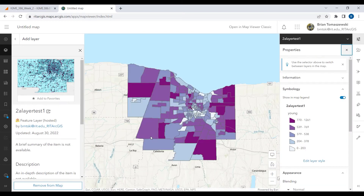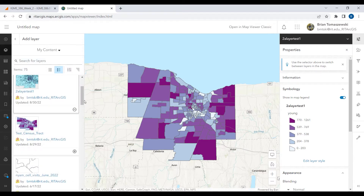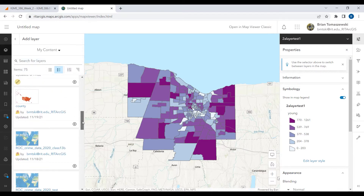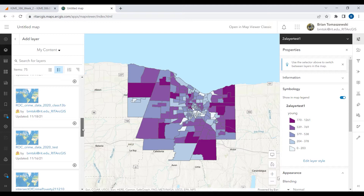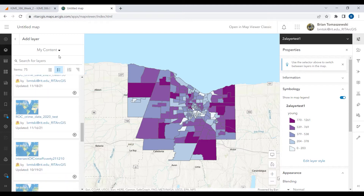If everything goes according to plan, you should see something like that. This is the layer we took out of ArcGIS Pro, published it up to ArcGIS Online, and now it becomes a data layer I can put into a map. From there, I could look for other content to add.